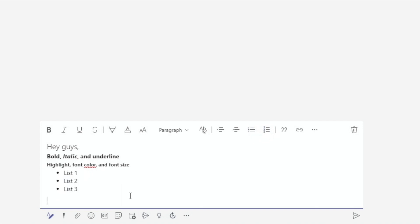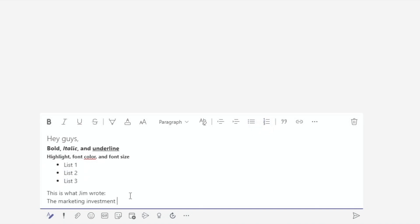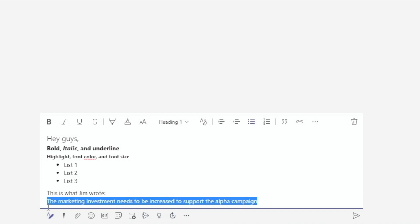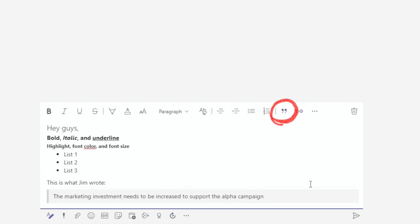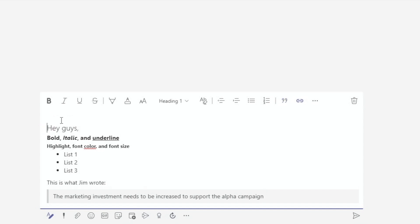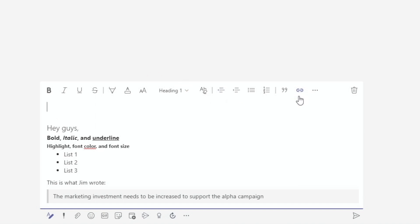And add bulleted or numbered list. If we want to quote someone, we can highlight the text and select this button. And if we have a long hyperlink to a document or a website, and want to replace it with a shorter, more descriptive text, we can enter it by choosing this button.